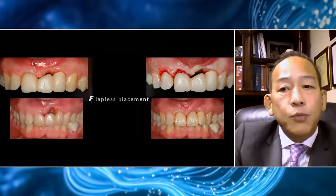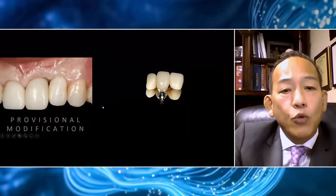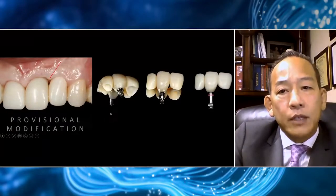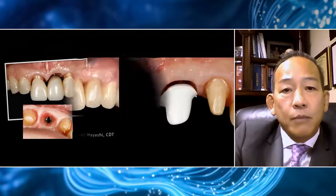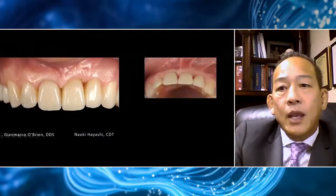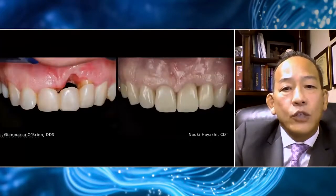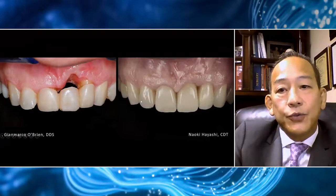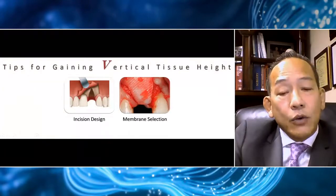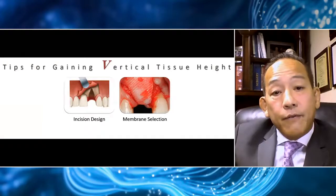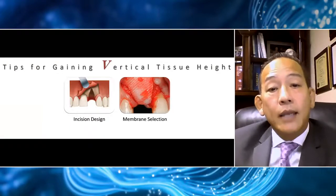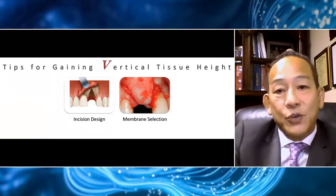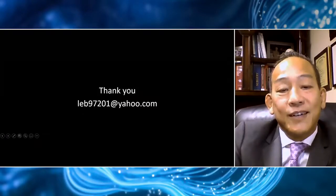You can see before and after. We do a little more modification of the provisional to create further grooming of the soft tissue for balance — done by our prosthodontist, Dr. Gianmarco O'Brien. After about six to eight months of provisional restorations, the soft tissue has matured. Here we have our final abutment and final restoration fabricated by Naoki Hayashi. You can see the smile line. At five years you can appreciate the soft tissue symmetry and the creation of keratinized tissue. To conclude, flap design and membrane selection can be used strategically to gain soft tissue and vertical tissue height. Thank you.